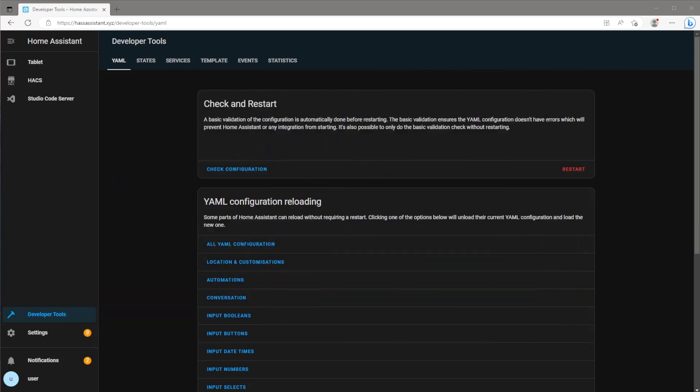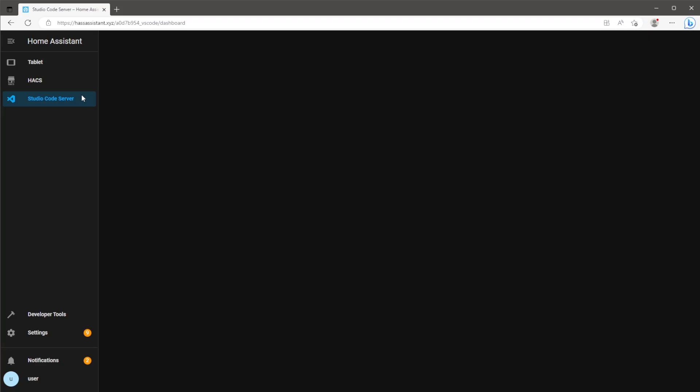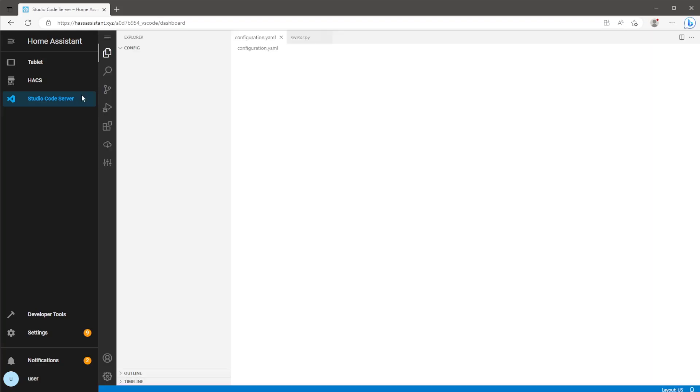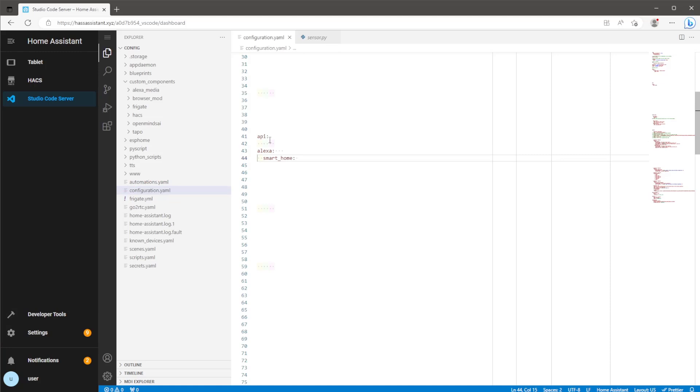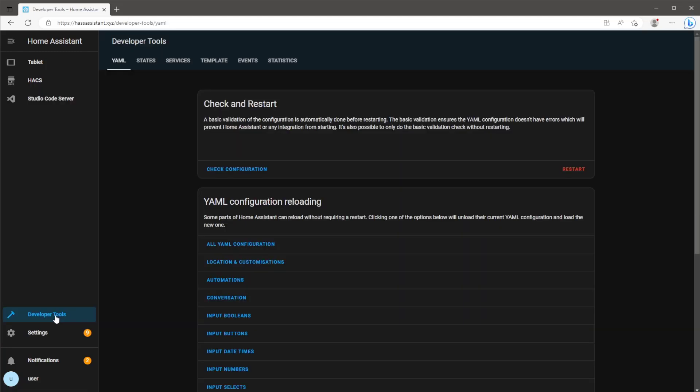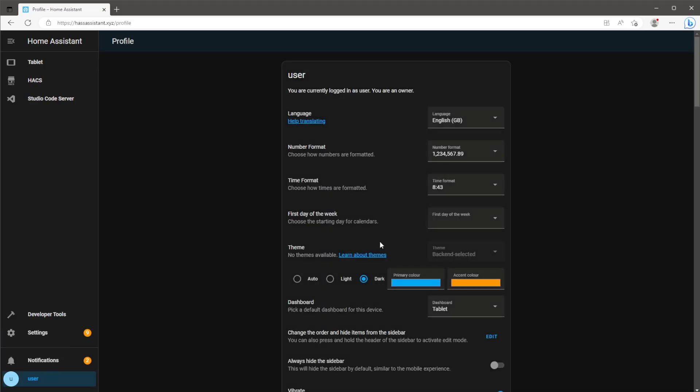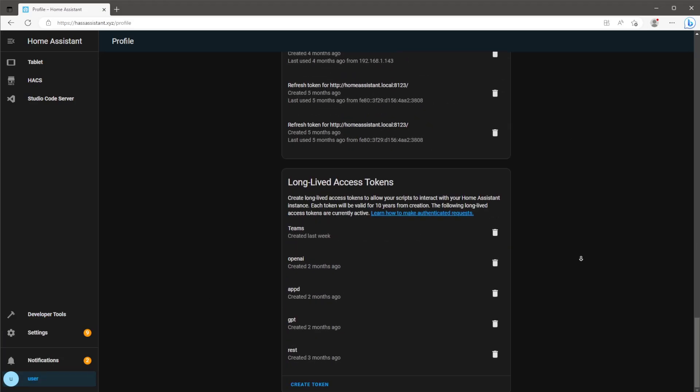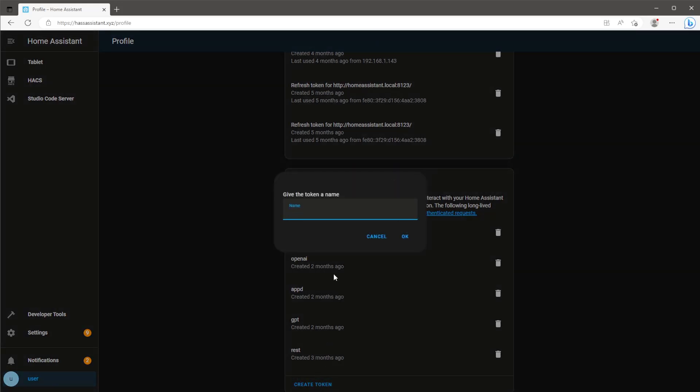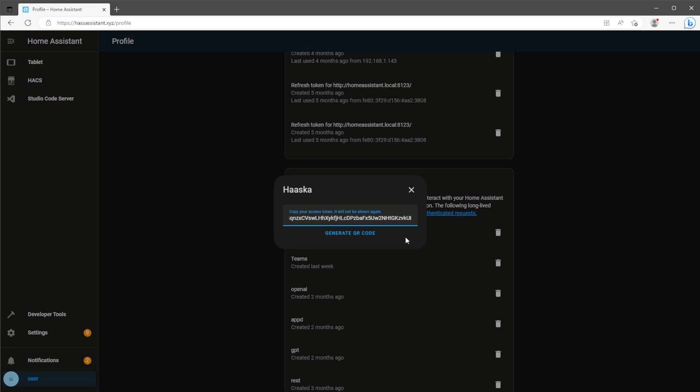So first, let's enable the Alexa API in Home Assistant. To do this, jump into your file editor of choice. Go into the configuration.yaml and paste in the following code. As always, I'll have everything linked in the description in my GitHub repo. Next we need to create a long-lived access token, which you can grab at the very bottom of the profile page. Once you create a new token, take a note of it for later. This will be the only time you get to view the access token.